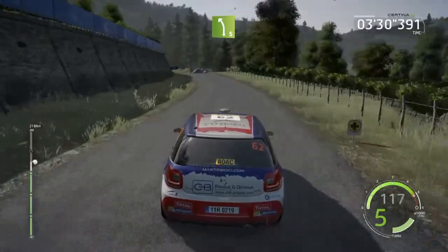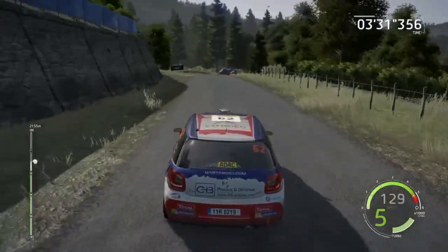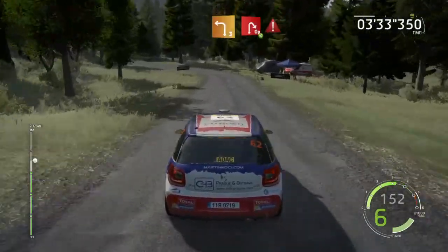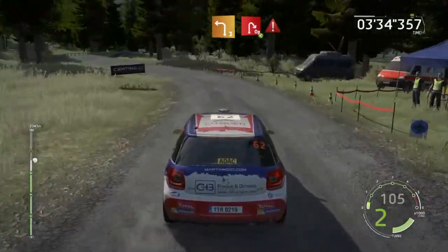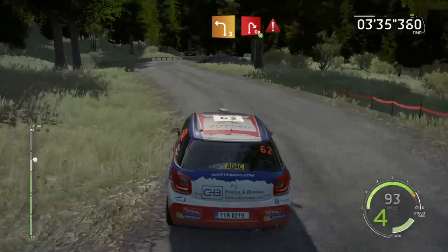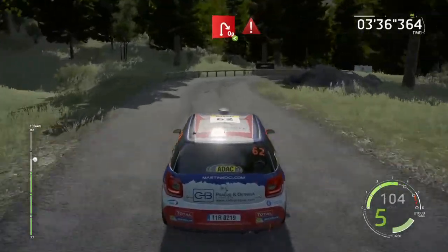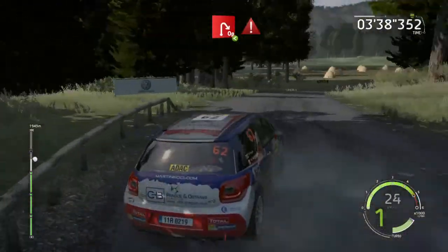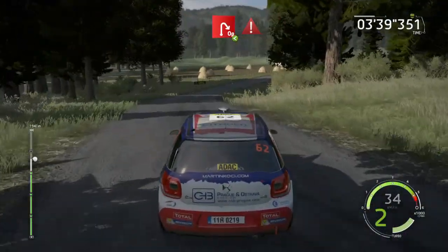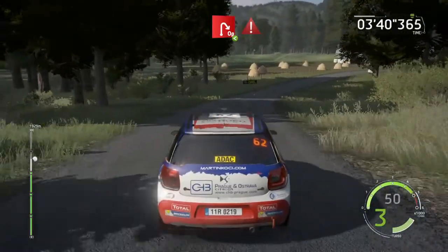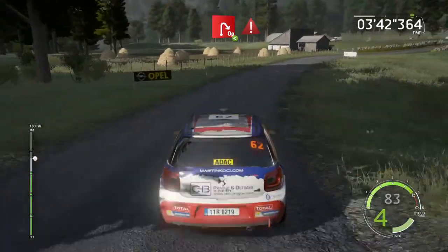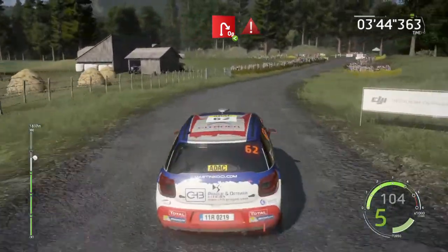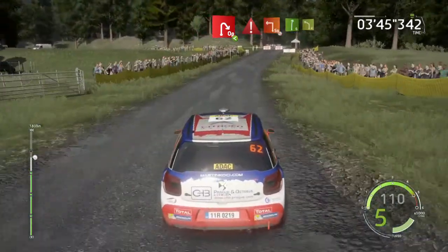50, left 3, short, brake, an open hairpin right, rock in, open, very long, 30, caution, hard brake, junction.